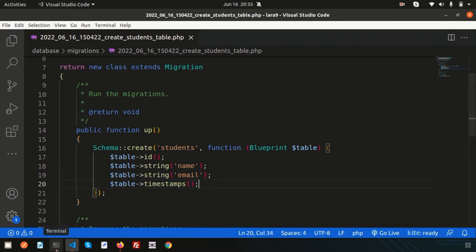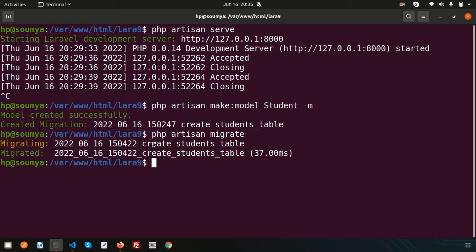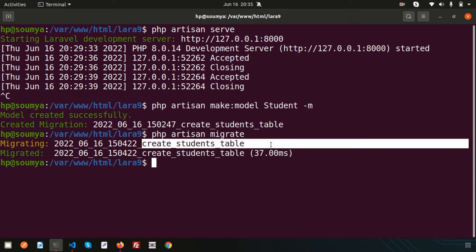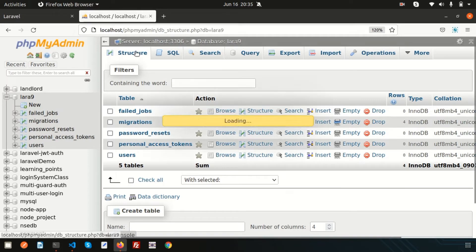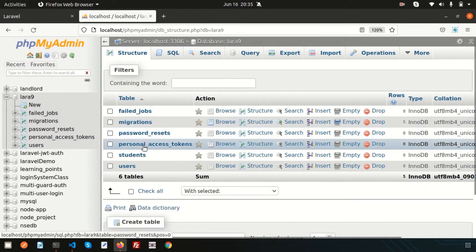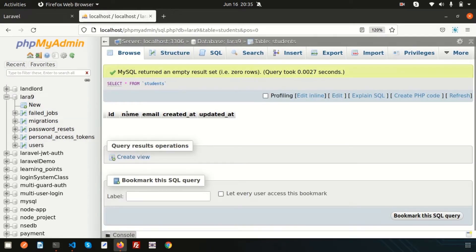Now just run `php artisan migrate`. It will migrate the create_students_table migration. If you refresh the database, you can see the students table is created with id, name, email, created_at, and updated_at columns.